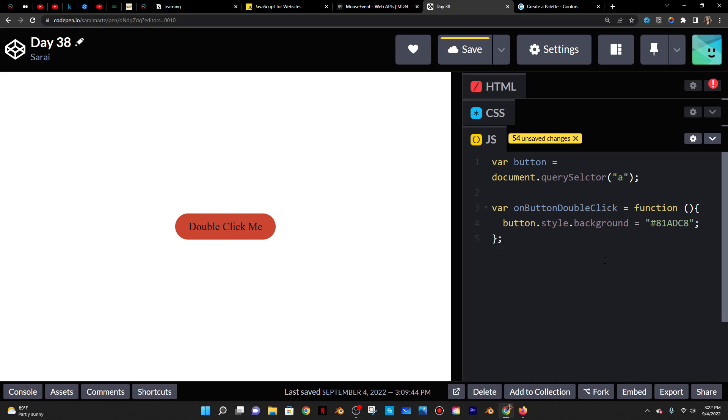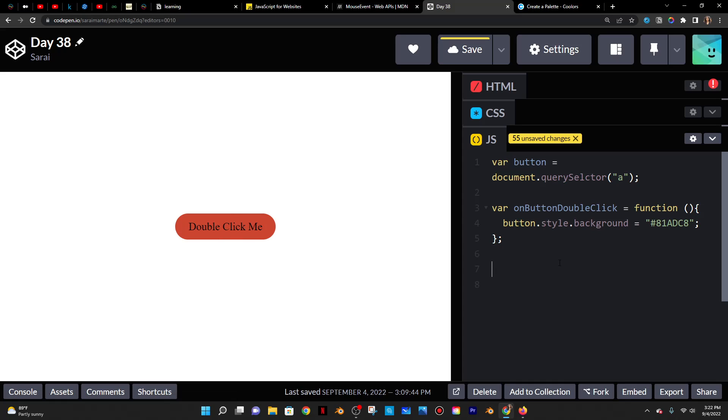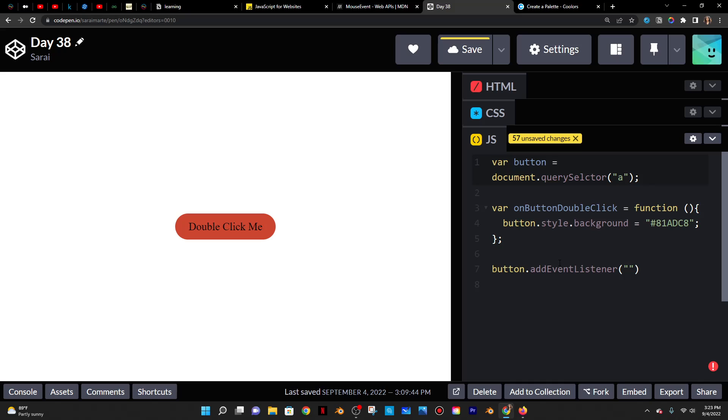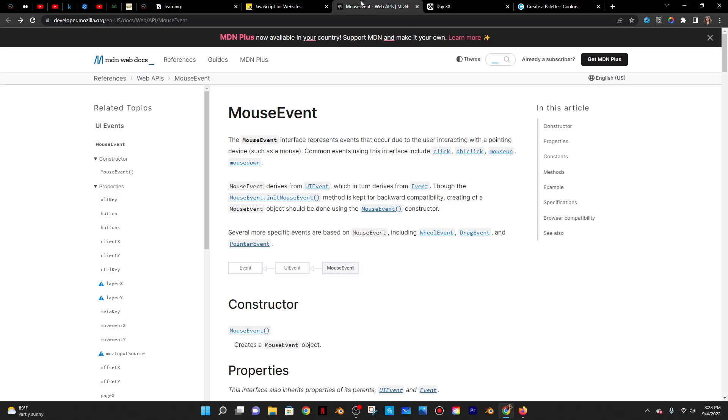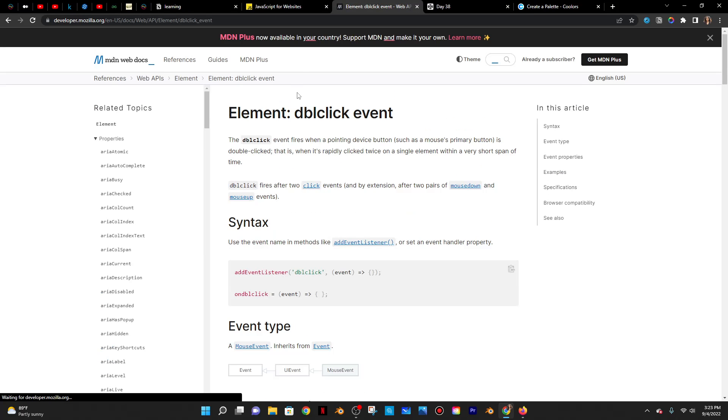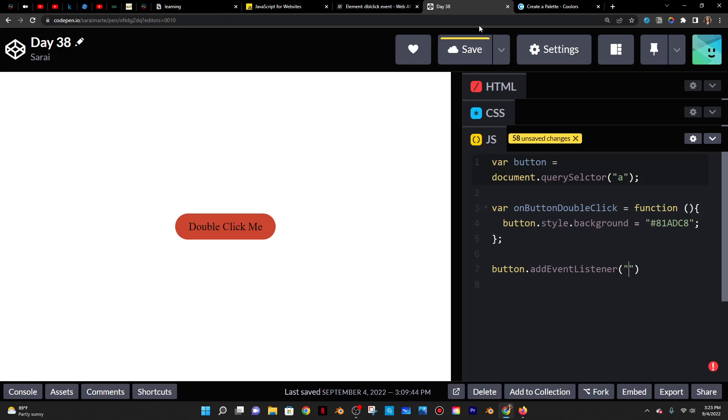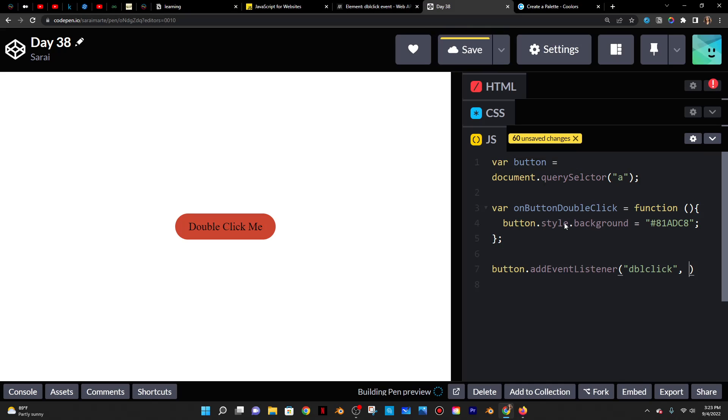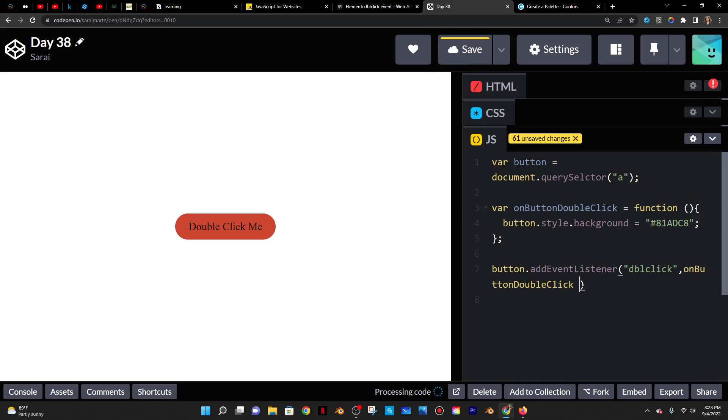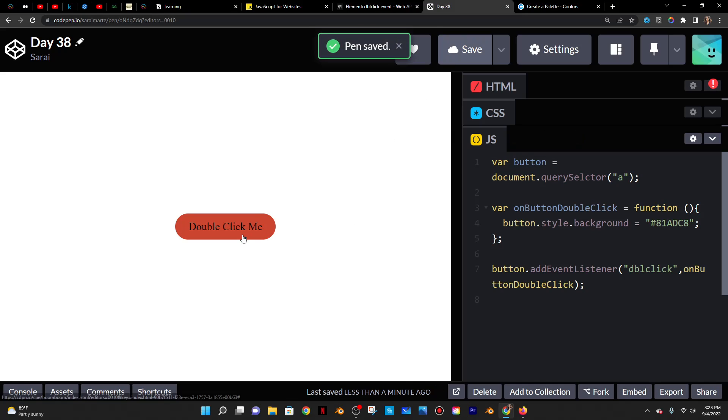And then in order to actually call the function, because if you click on it right now, it wouldn't work. I actually have to do button, so target the button and then add an event listener and then put the name of the event. So for me, that would be a DBL click event. So let me just copy that and paste that in there and then comma. And then I would call the actual function that I want, paste that in there and put a semicolon in there.